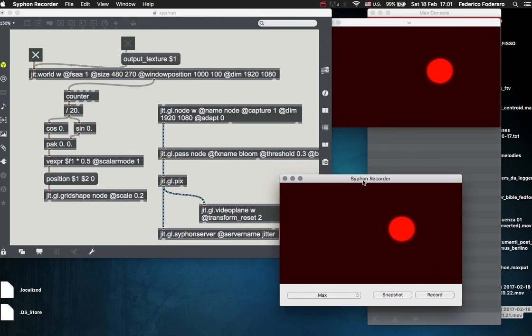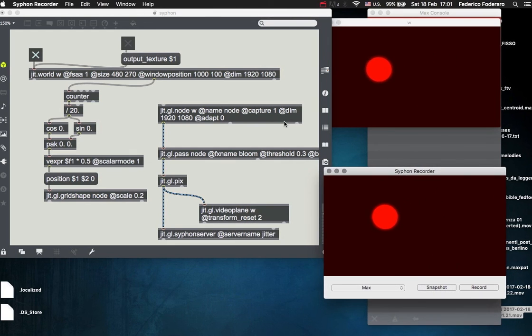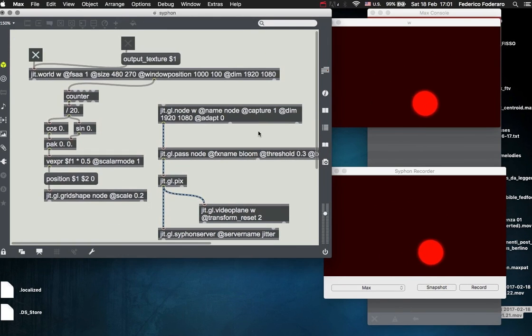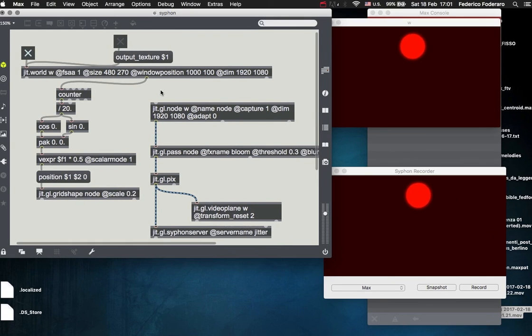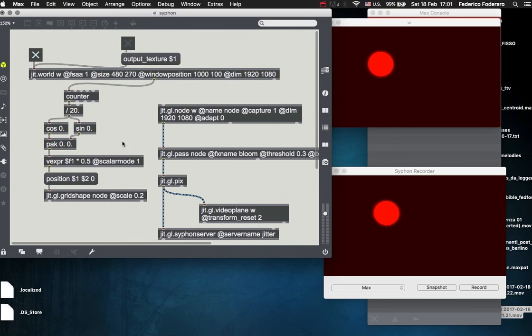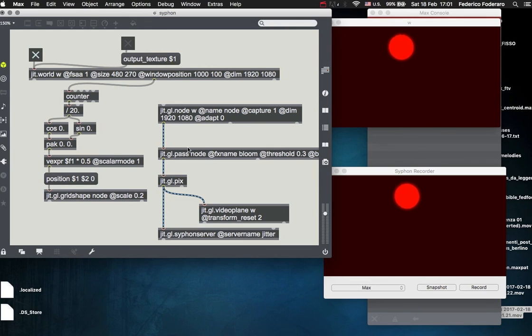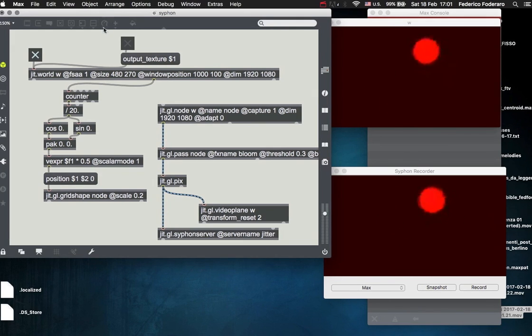So this is how you use jit.gl.siphon to record the output of the visual output of your patch. Thank you for watching and see you on the next video.